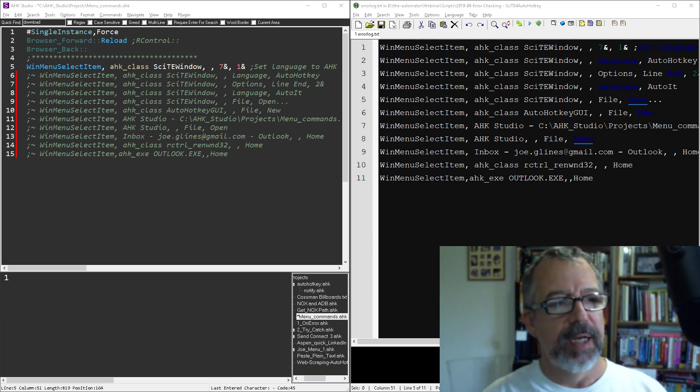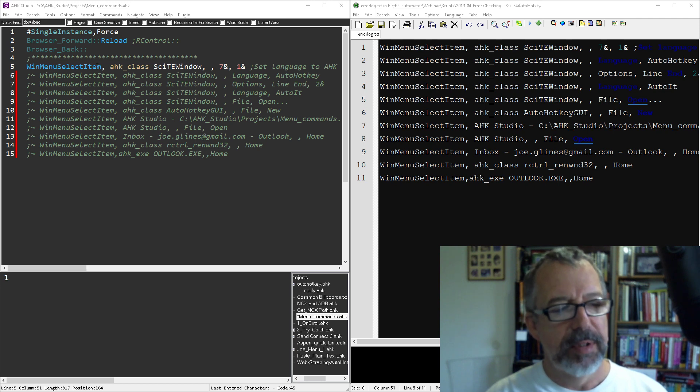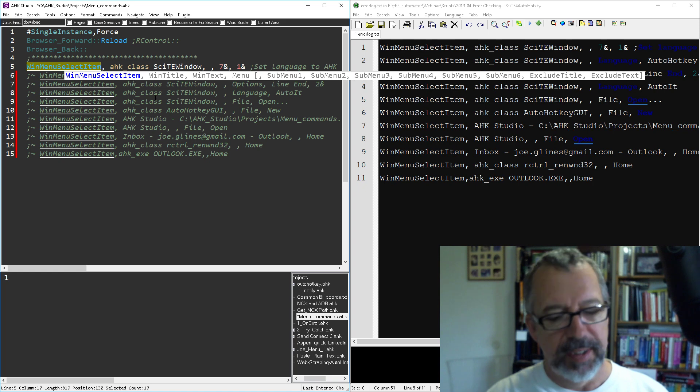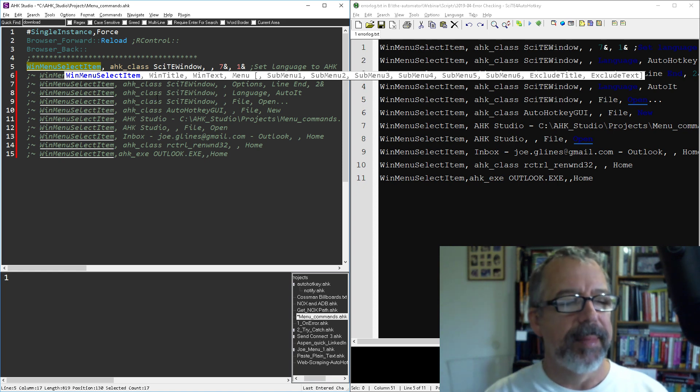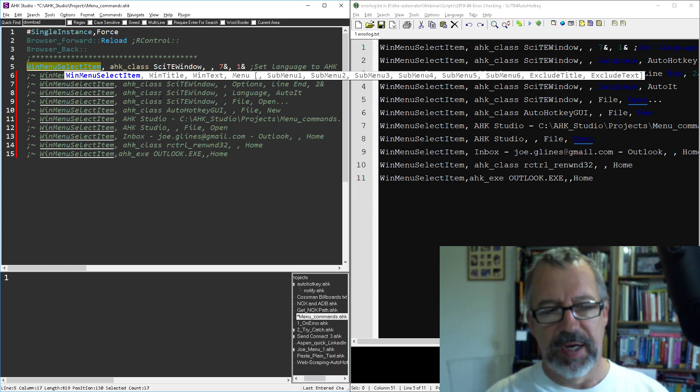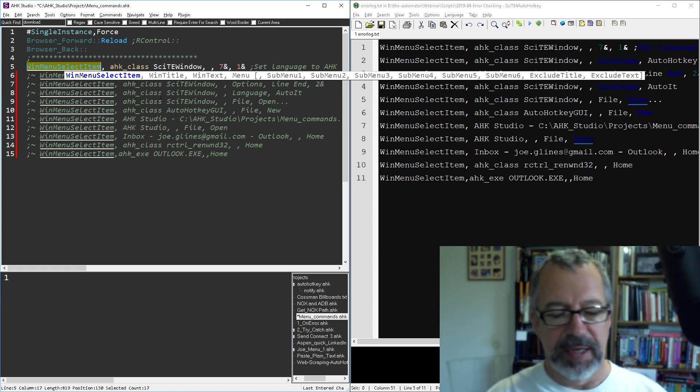Hey, it's Joe Glines and in this video I want to demonstrate how you can use the WinMenuSelectItem command in AutoHotkey. You know, in a lot of the other videos I've done I stress using COM and maybe even a DLL call or whatnot.